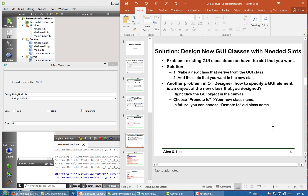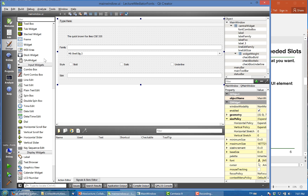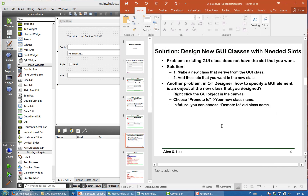Another question is: in Qt Designer, we basically drag widgets to the main window. So how do we specify that a GUI element is an object of a new class that you designed? To do that, you put your mouse on the GUI object, right-click, and there is an option called 'Promote to'.